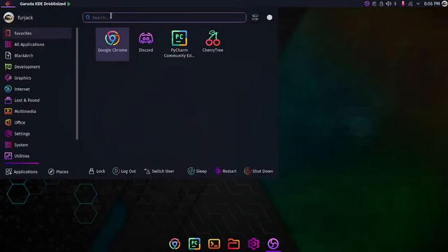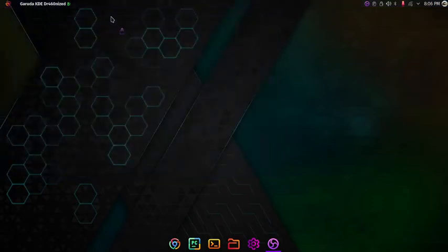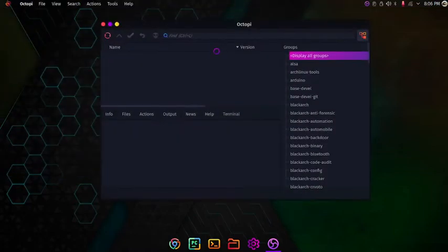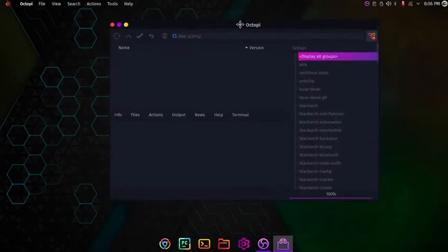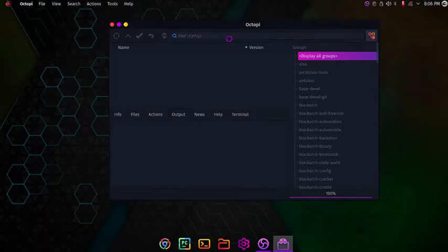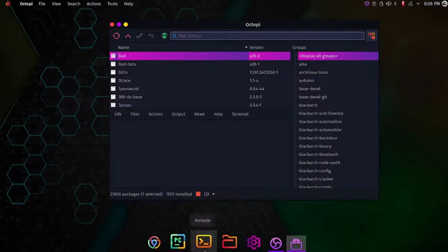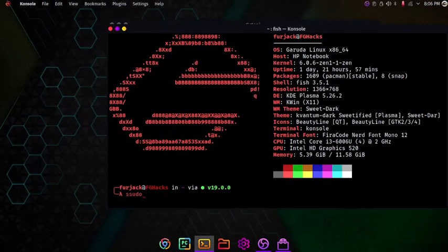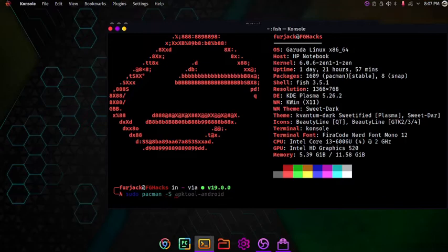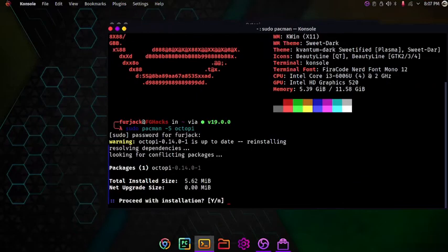First you can install it by Octopi which is a software manager. You can install any type of software by searching over here. This Octopi can be installed by terminal. It is not pre-installed in Arch Linux so I will show you how to install it. Just type in sudo pacman -S and then Octopi. You can install it by simply hitting this and enter your password. Press enter and as you can see it is reinstalling because I have already installed it.